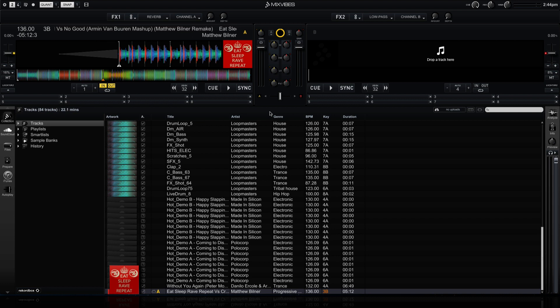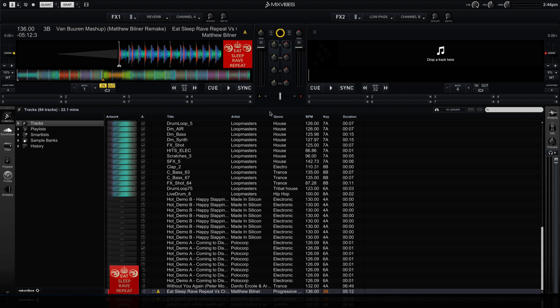You can enlarge the player waveform view of one of the decks by simply double-clicking on the deck letter.